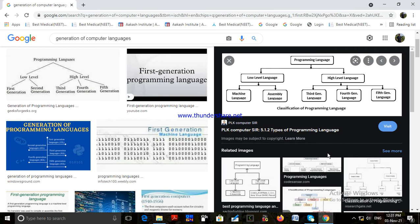Third generation language. As computer use increased during the fifties, it became necessary to write programs faster and with fewer errors. The third generation language has the capability to support structured programming concepts. A structured programming language has well-defined structures for features like branching and looping operations. These languages also have English-like phrases and commands, which make them easier to read and write.